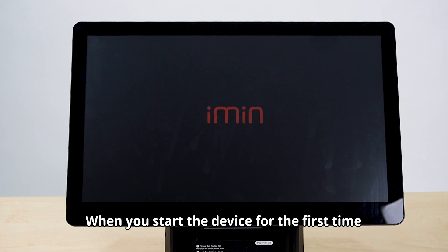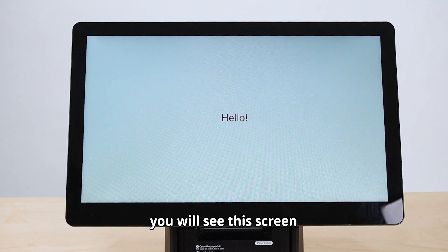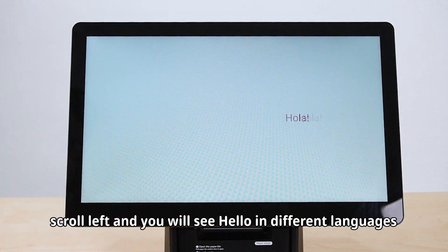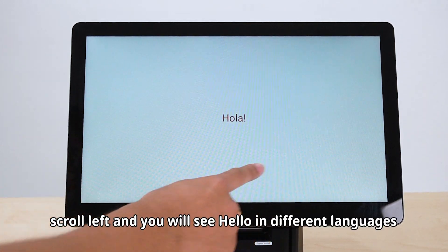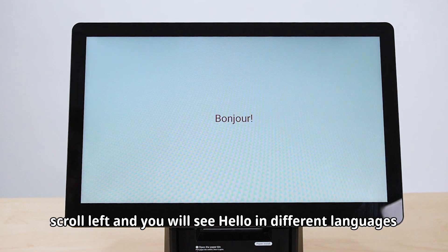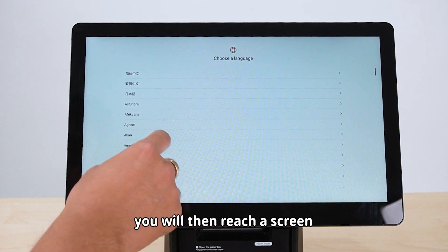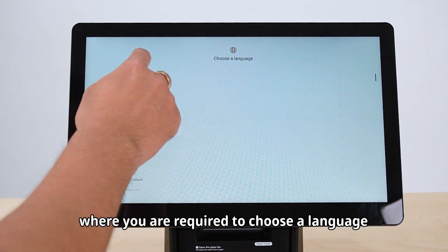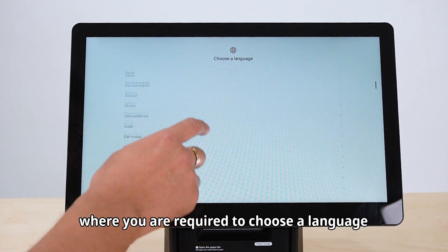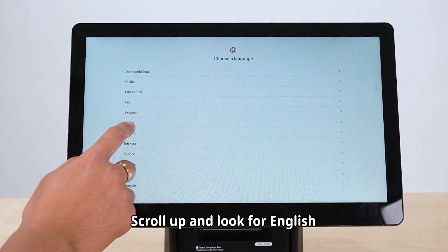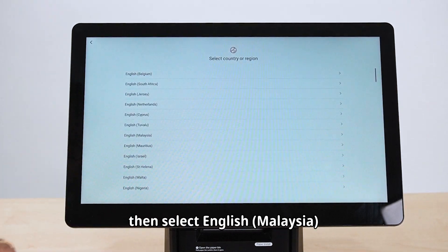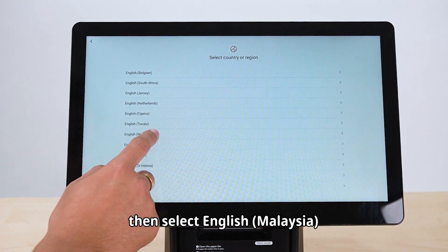When you start the device for the first time, you will see this screen. Scroll left and you will see 'hello' in different languages. You will then reach a screen where you are required to choose a language. Scroll up and look for English, then select English Malaysia.